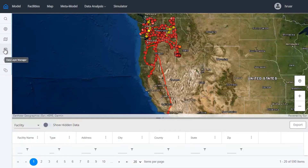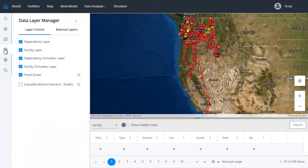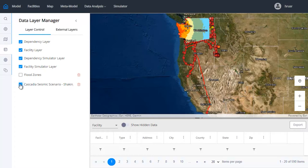Even when the framework is populated, AHA continues to learn, updating regional models as new information becomes available.